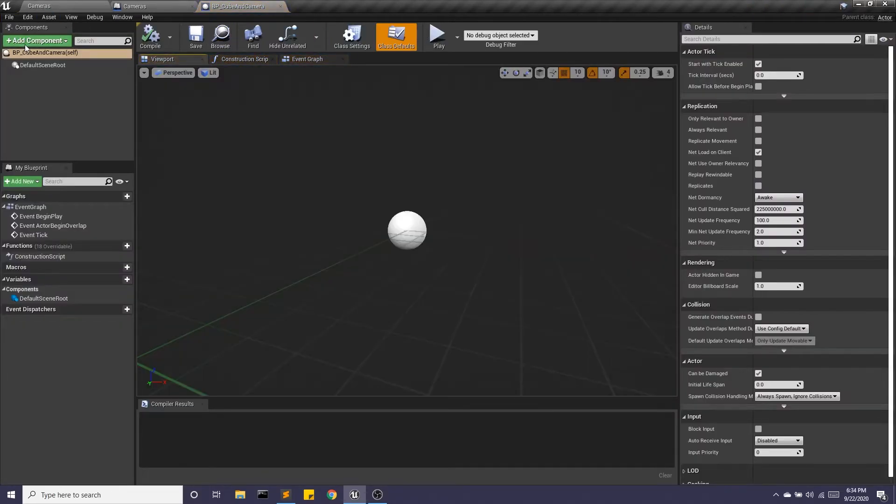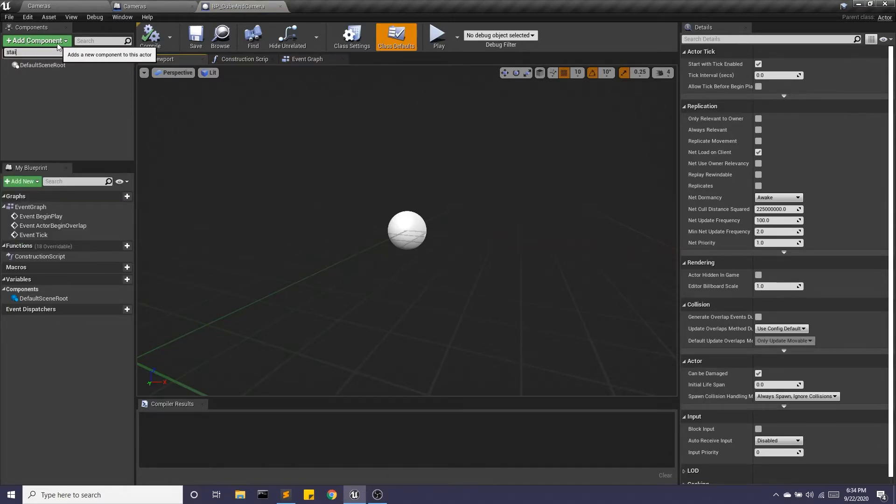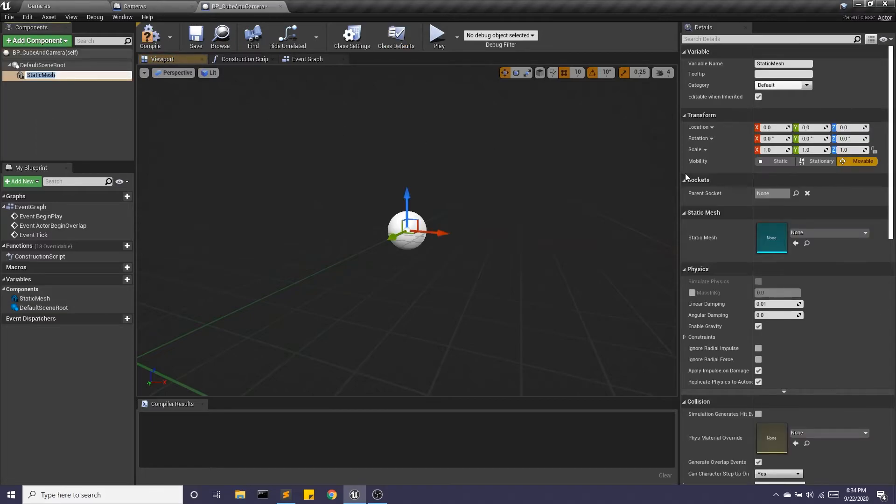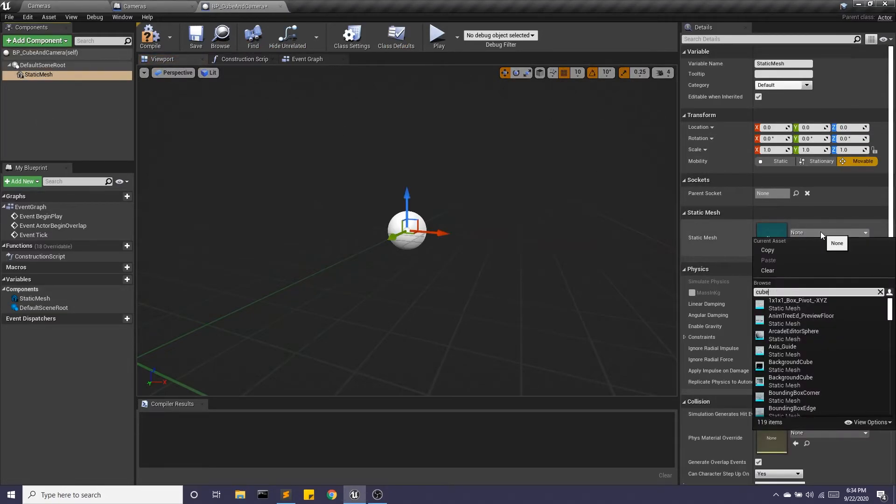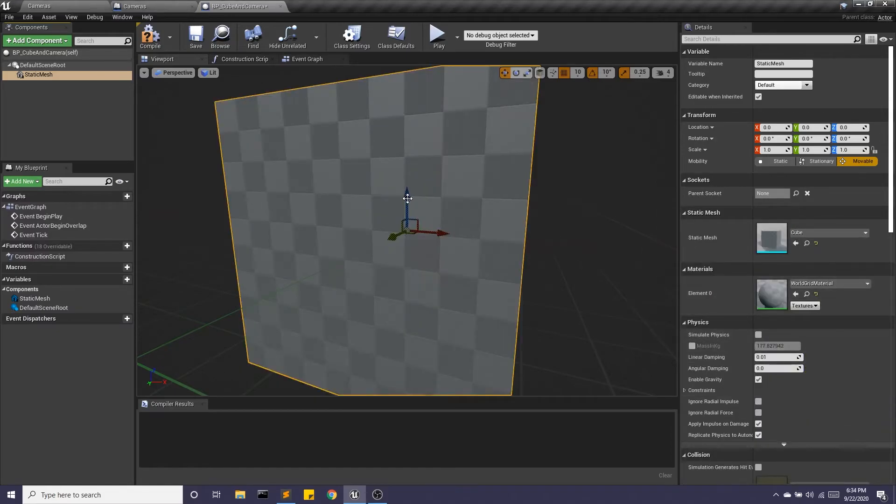So we've done this in earlier videos, we're going to add a static mesh. And I did call it cube and camera. So I'm going to make it a cube. There we go.